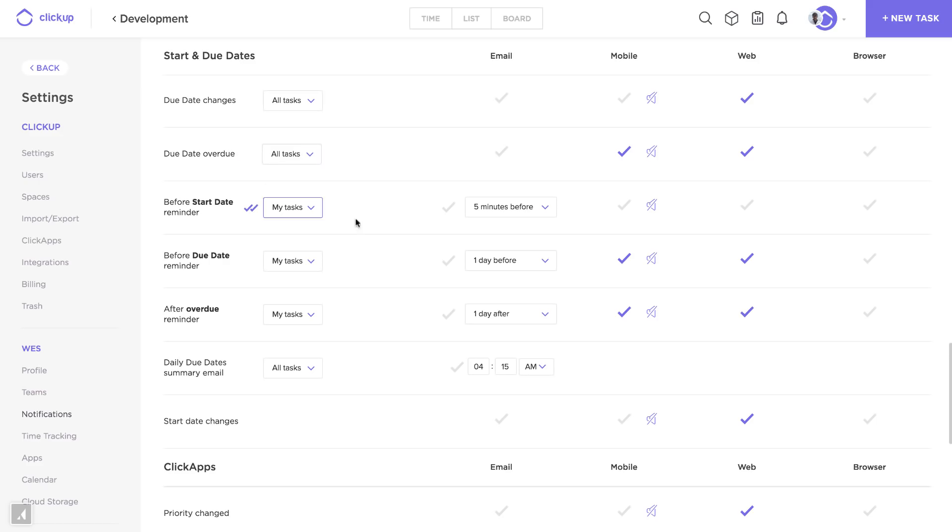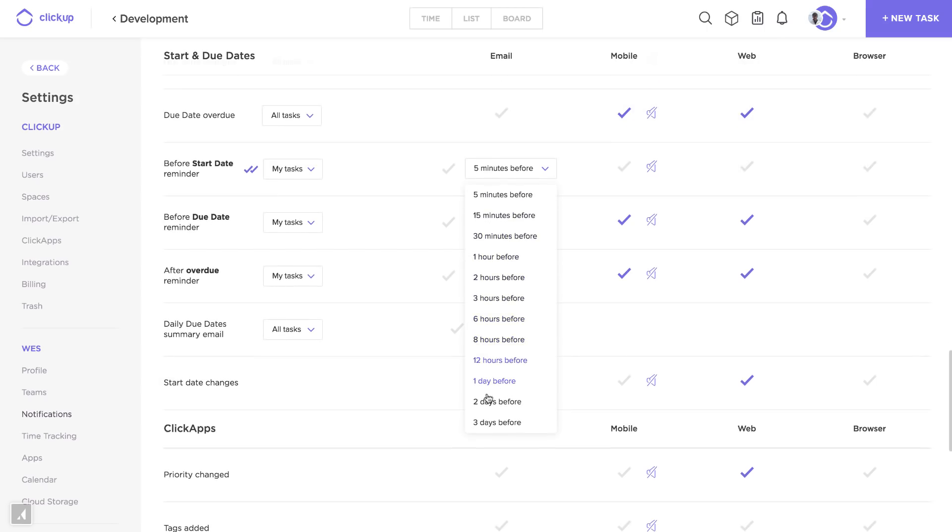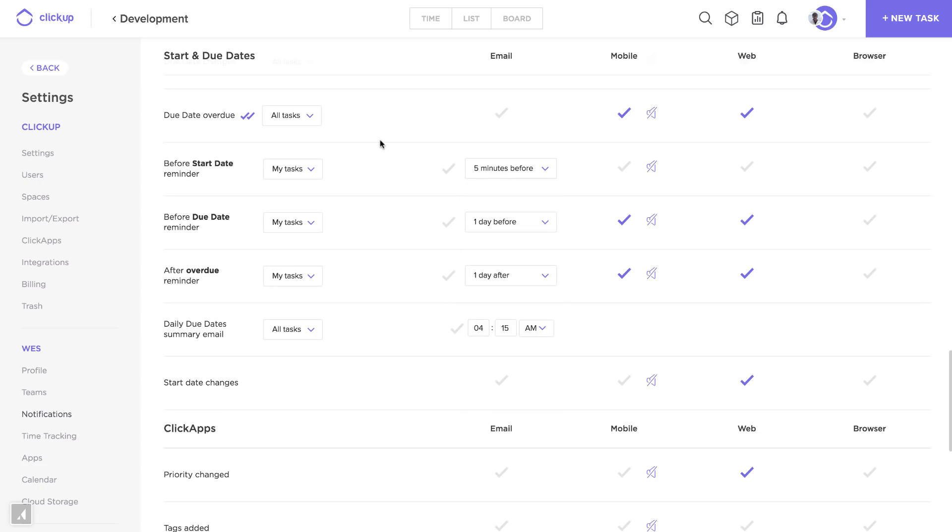I can have these notifications set to deliver at five minutes before, I can have it all the way to three days before. I can then also set another for due date and overdue. So maybe a day after a task becomes overdue, I want to be reminded of that because I know that I need to go back and check it out.